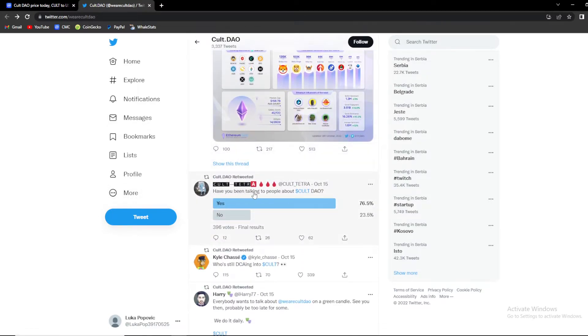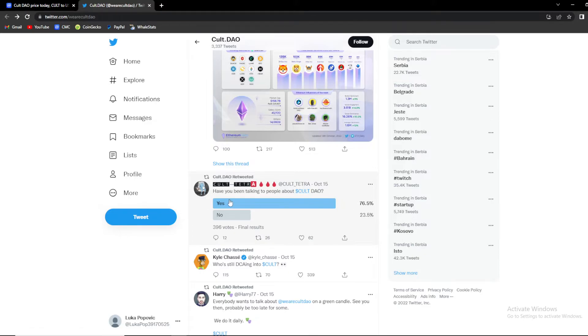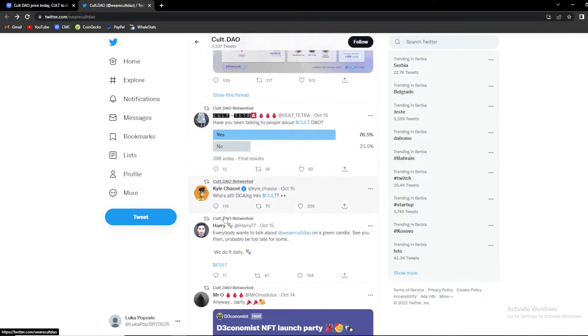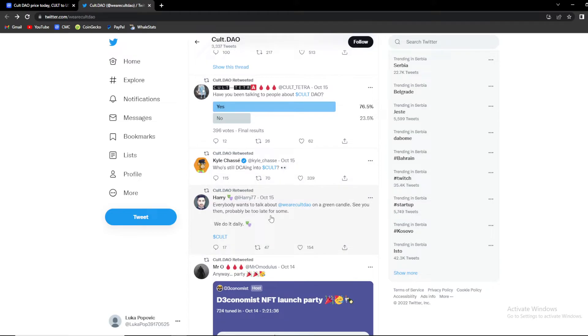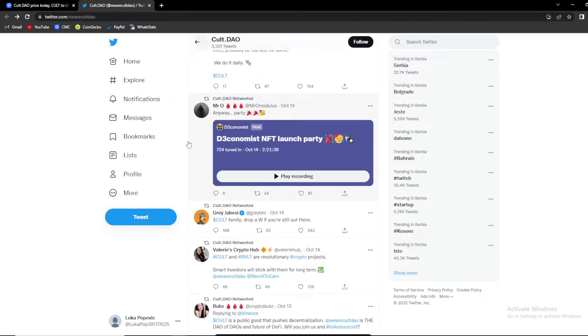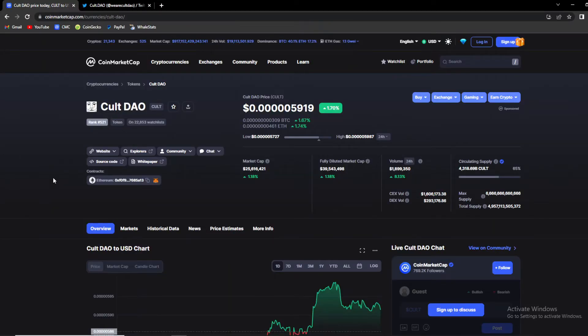Have you been talking to people about Cult DAO? 76 percent said yes. Everybody wants to talk about Cult on a green candle, see you then probably be too late for some, we do it daily. Overall guys Cult is a nice project. I honestly believe it can break a zero in one year's time.